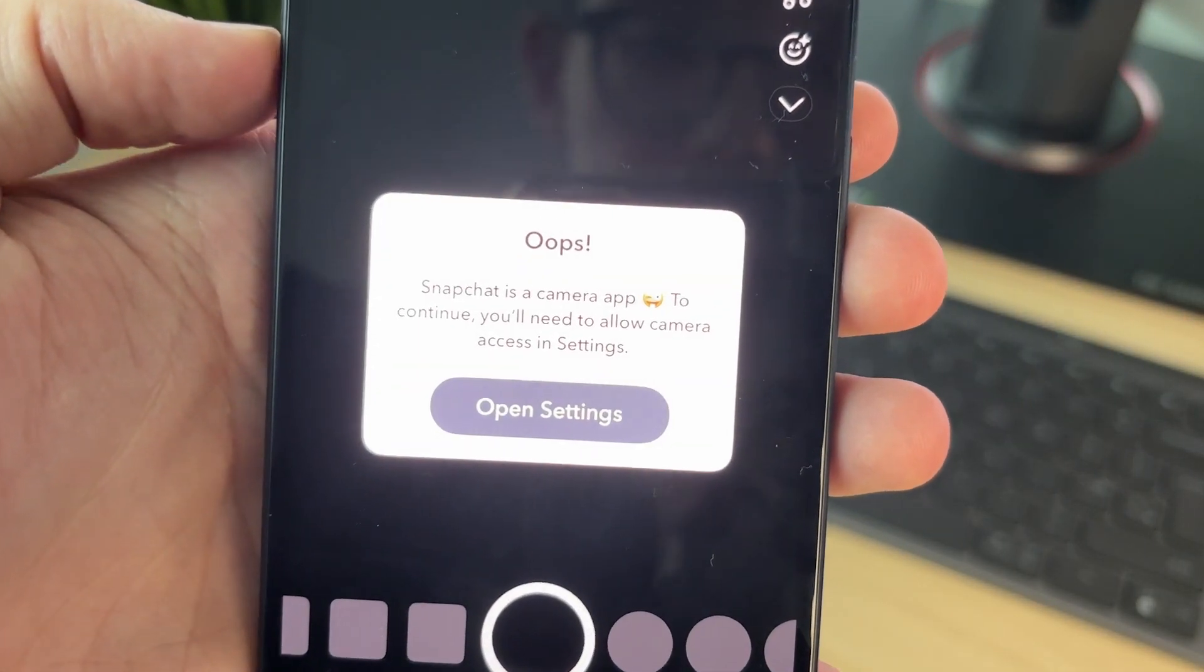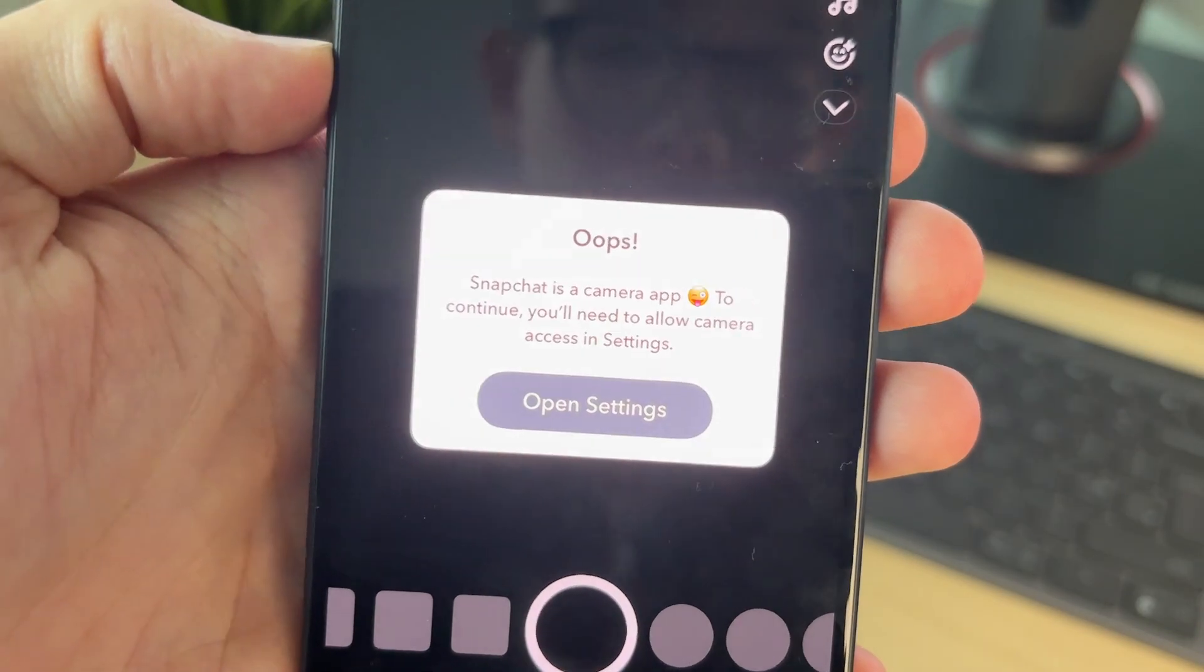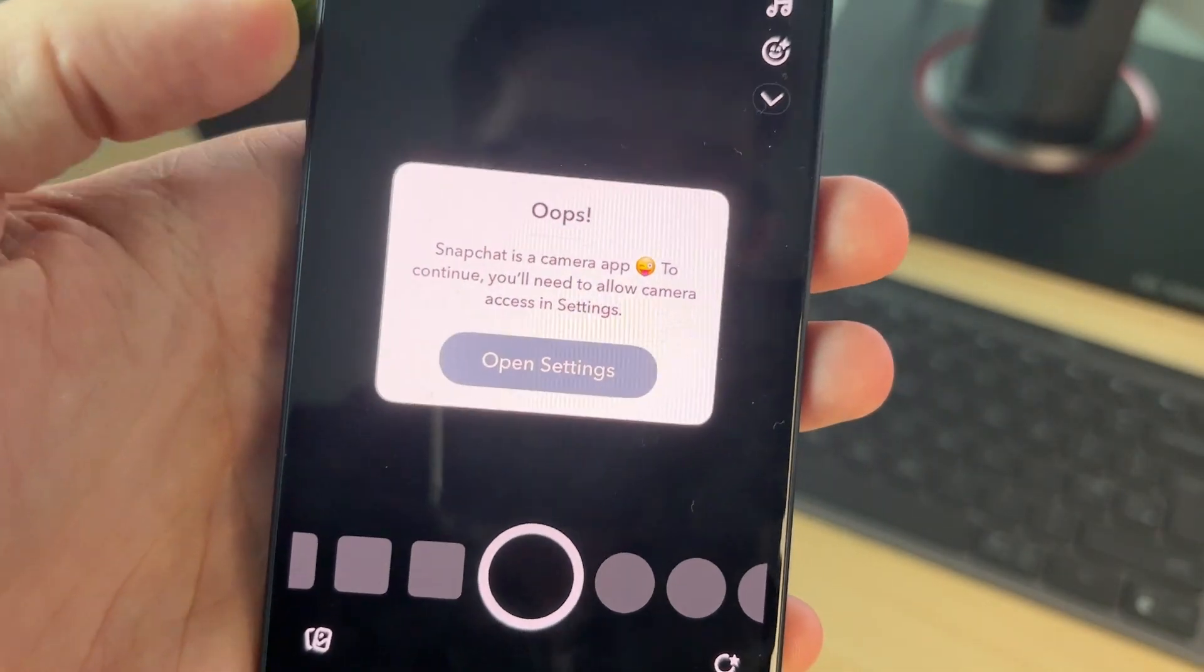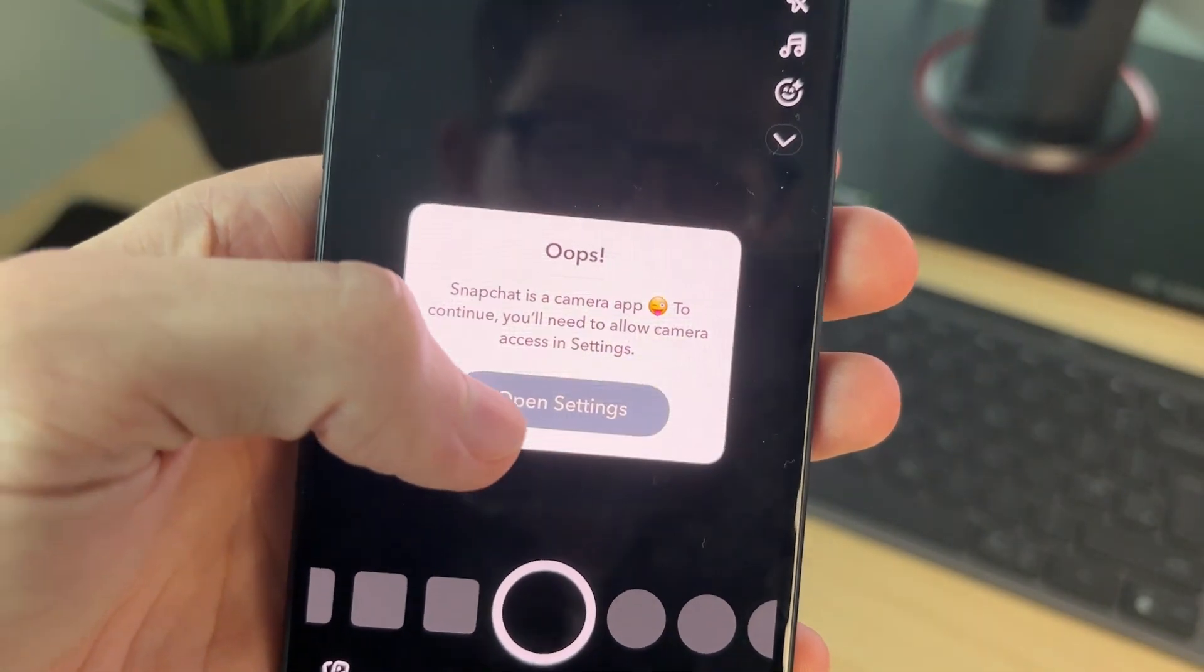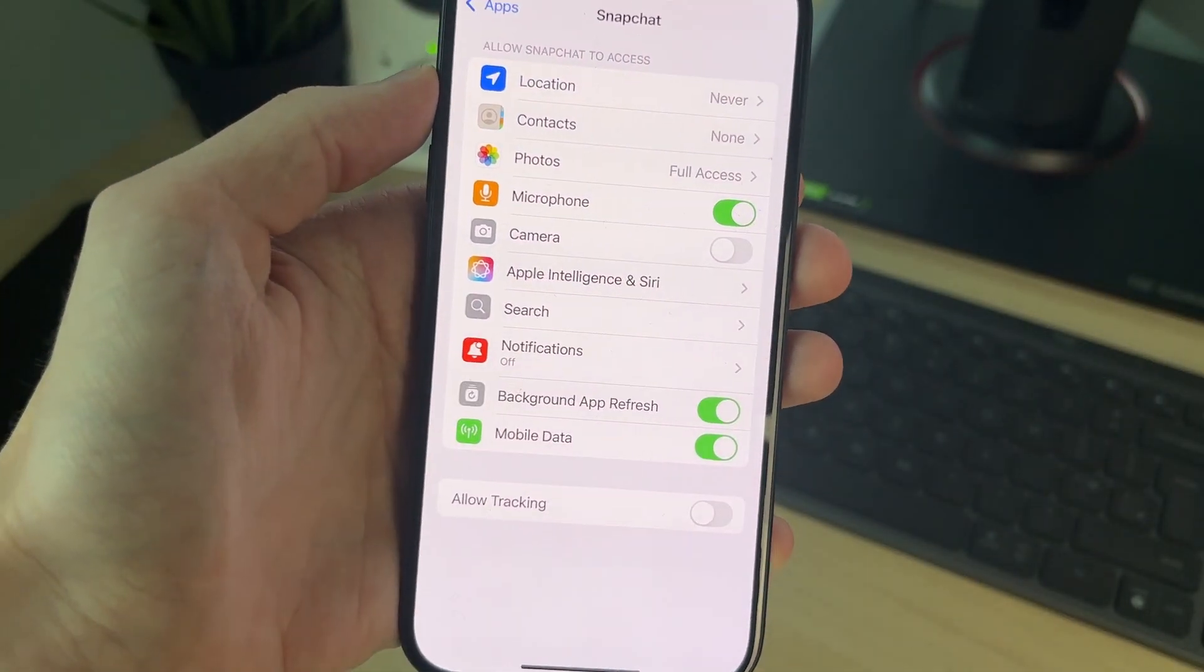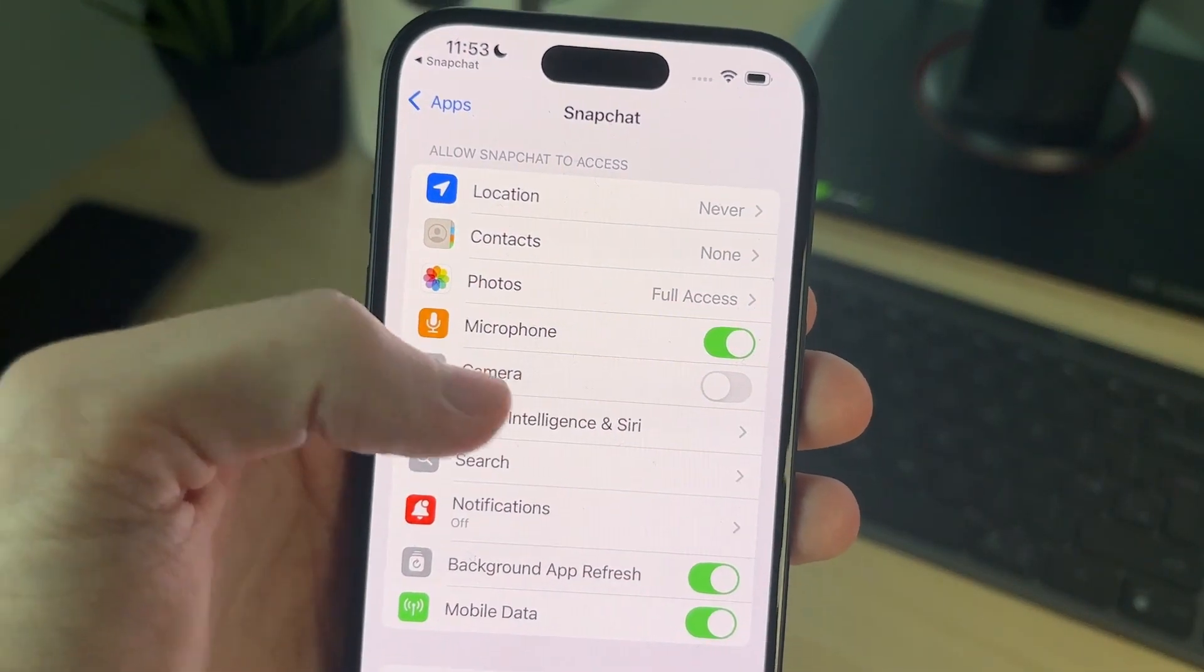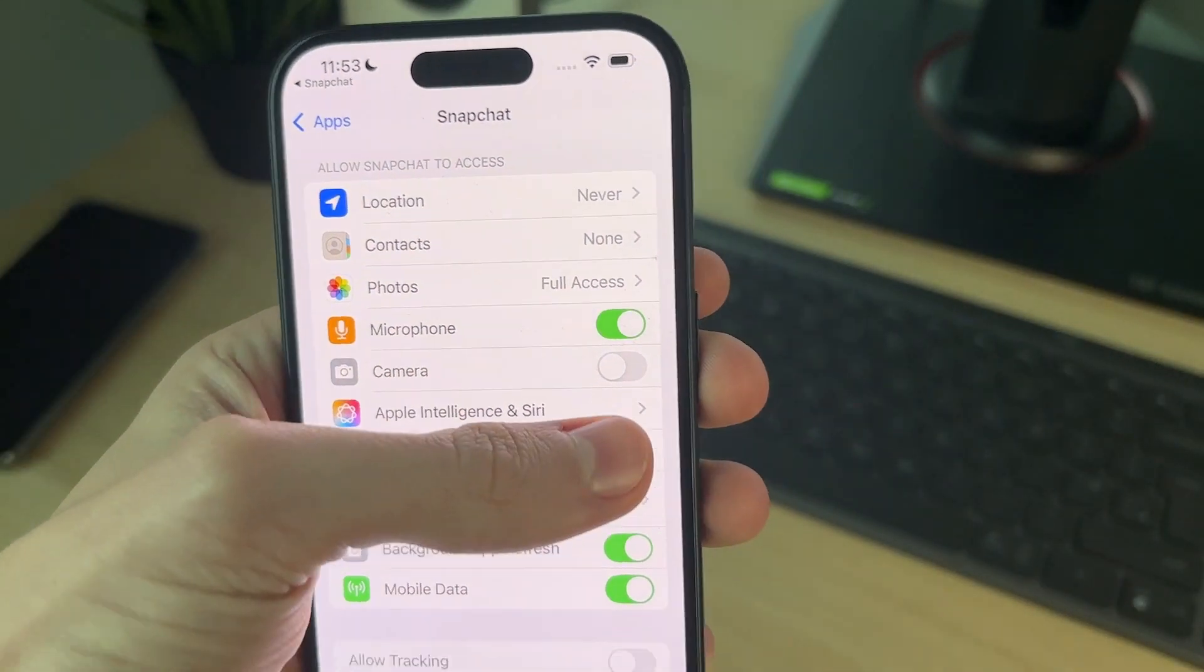As you can see here, it says oops, Snapchat is a camera app, you'll need to allow camera access in settings. Let's say you go and click on open settings, but for you there is no camera option. I have it, so